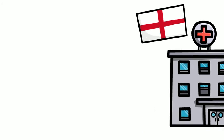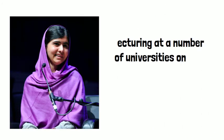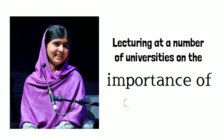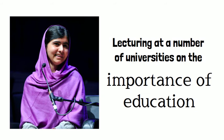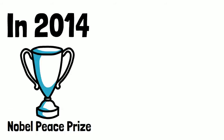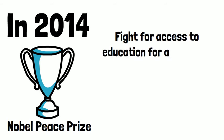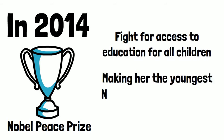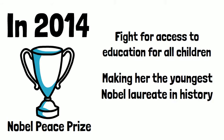Then she gained popularity and began lecturing at a number of universities on the importance of education. In 2014, she was awarded the Nobel Peace Prize for her fight for access to education for all children, making her the youngest Nobel laureate in history.